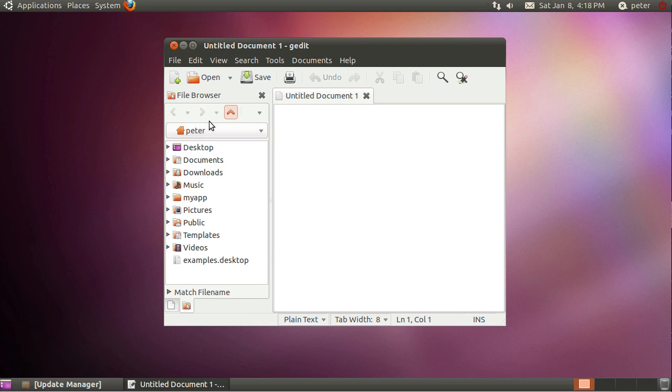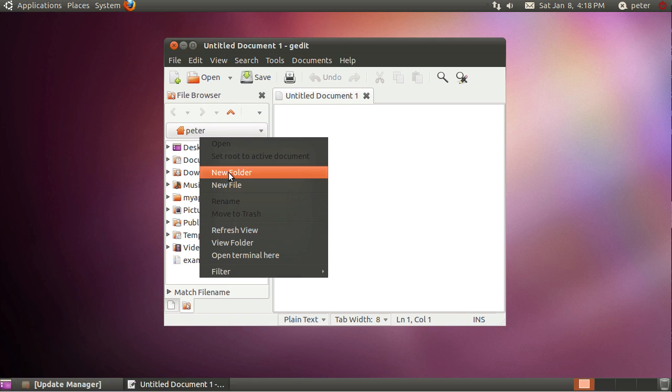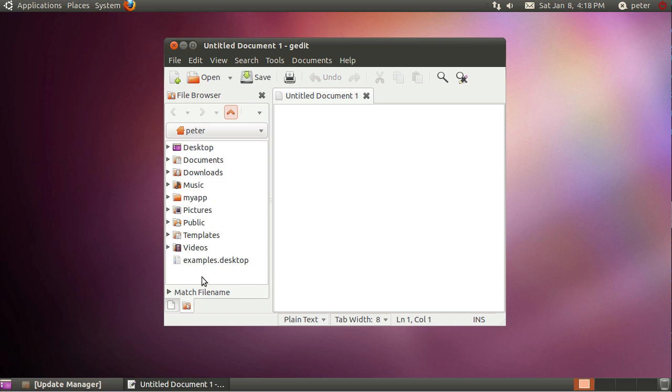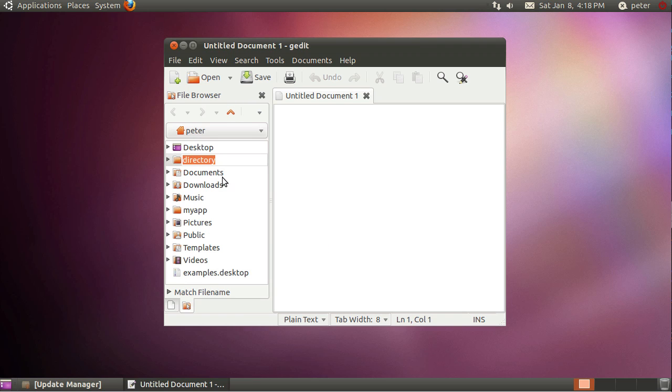Select file browser. By default it's showing my home directory. In here you want to create a folder by right clicking sort of in a blank area, then choosing new folder and I'm just going to call it Ruby.